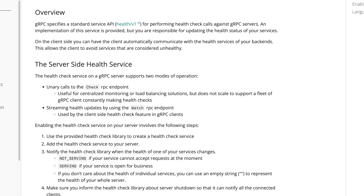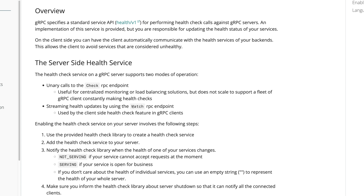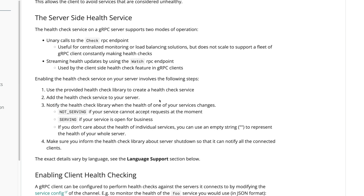Coming back to the health service documentation, the check RPC endpoint is a unary call used to get the health status of a service. The watch RPC endpoint is a streaming RPC used to listen to the health of a gRPC service. We don't need to implement these services ourselves because the Go package for gRPC provides the implementation of the health service and enables us to create a health server, using not_serving or serving to indicate health.